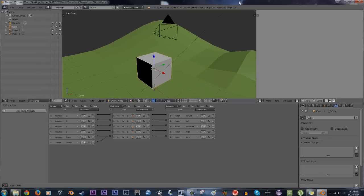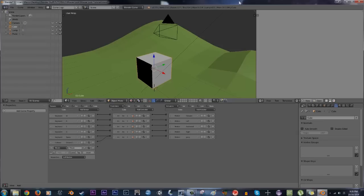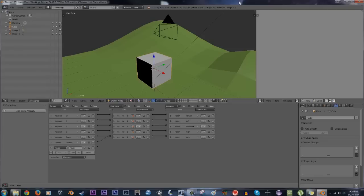So I've got all these actuators set up on the actual player and what I'm going to do is add a mouse sensor here and change it from left button to movement, and then I will attach it to an AND controller.